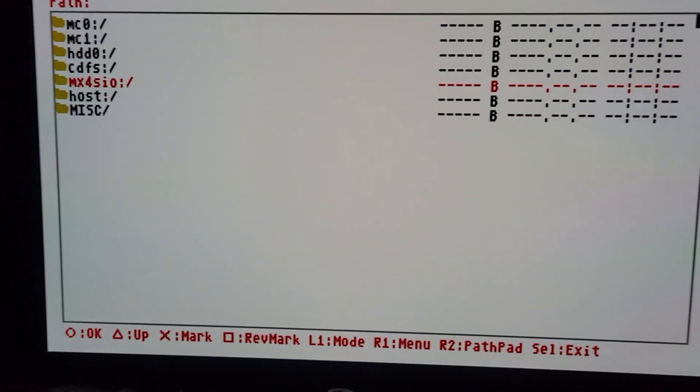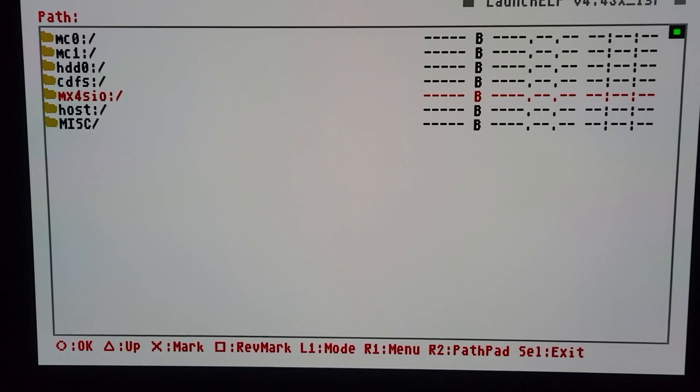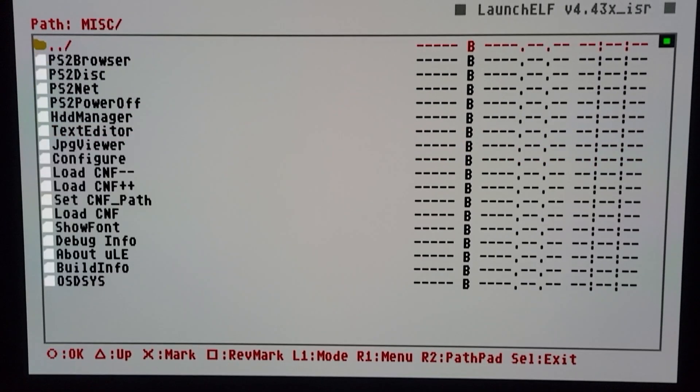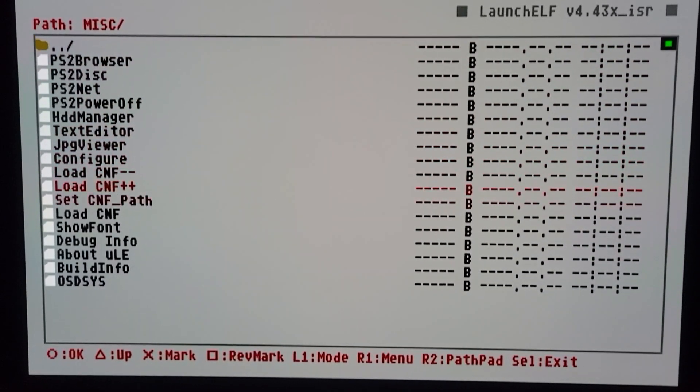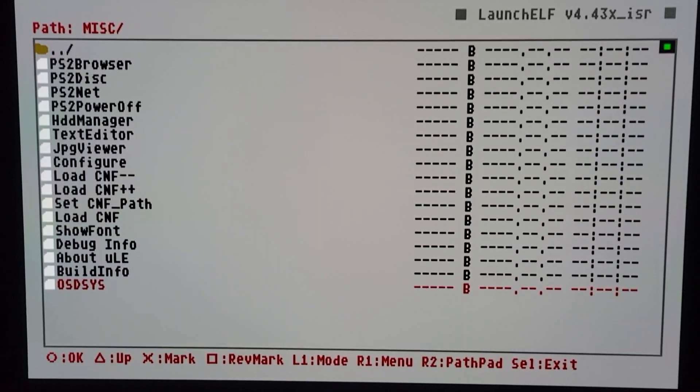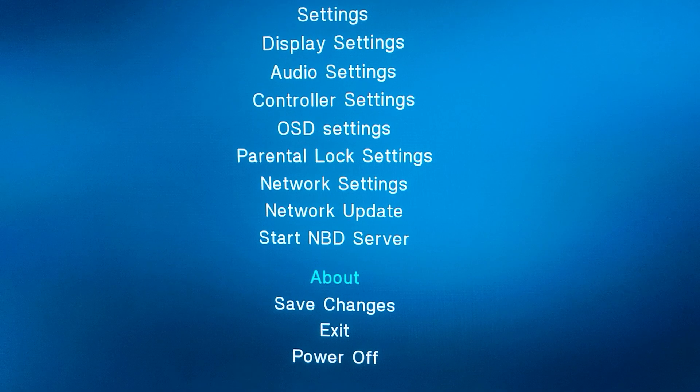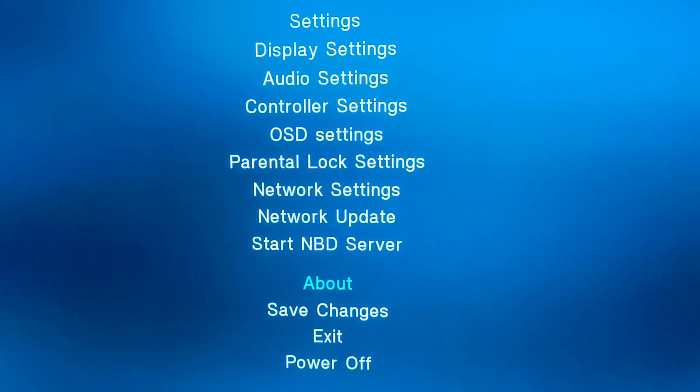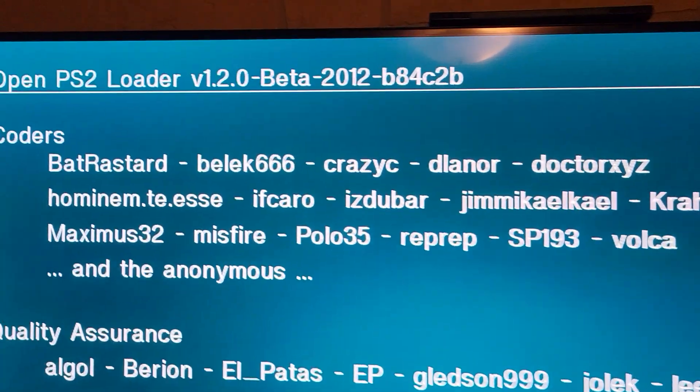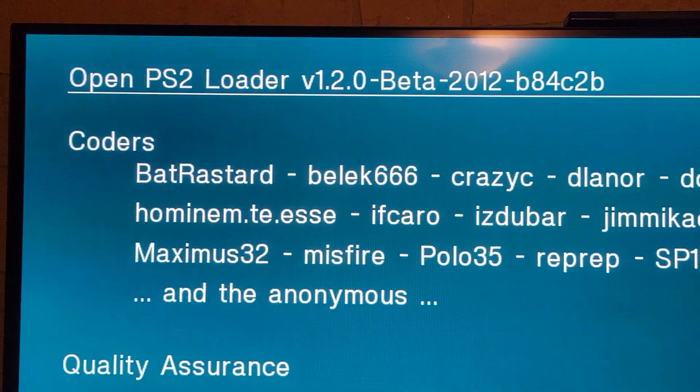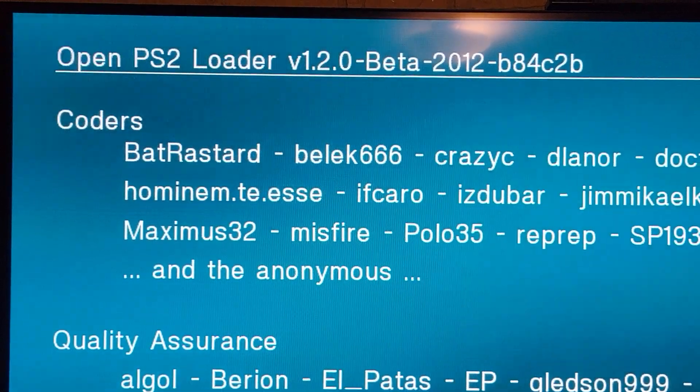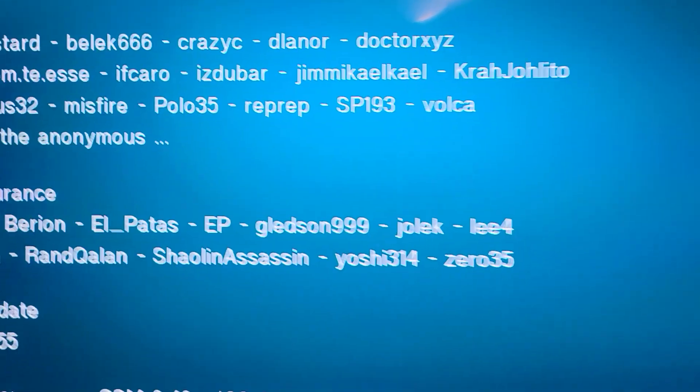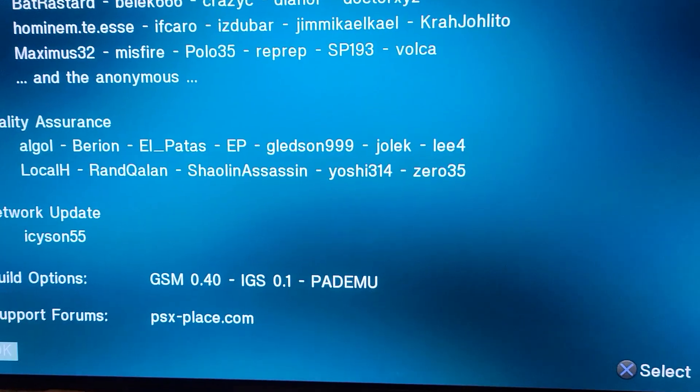Now to get out, if you're ever in WLaunchELF, just go to misc and then down at the bottom hit OSDSYS. All right, now I'm going to test the new OPL. I hit start to go to options and go to about, and you can see it says beta 2012, so OPL has been updated.